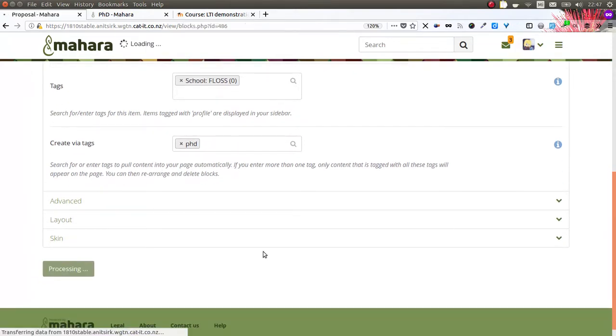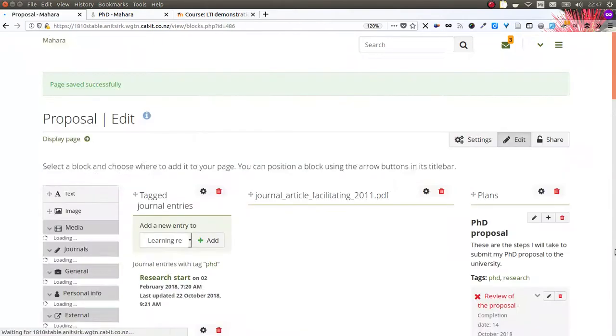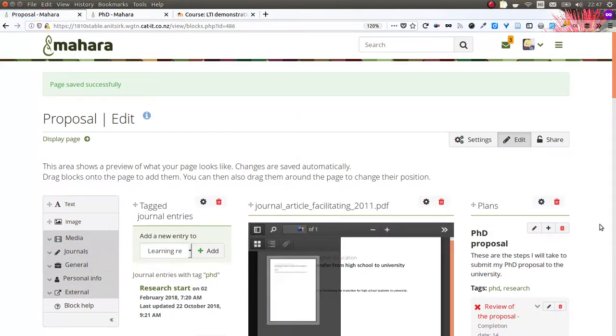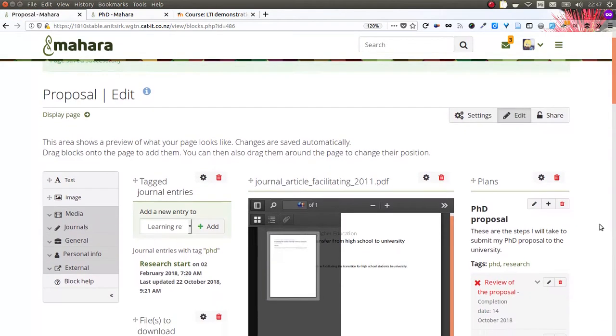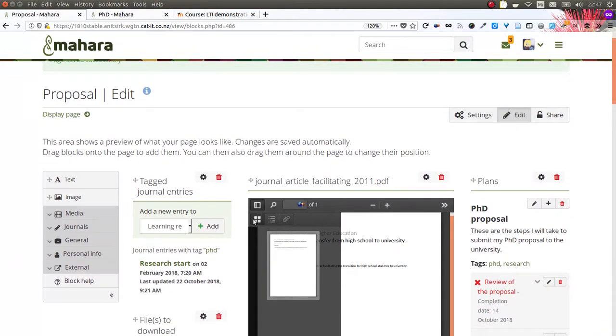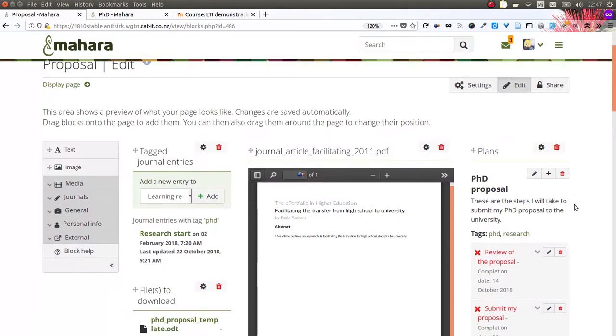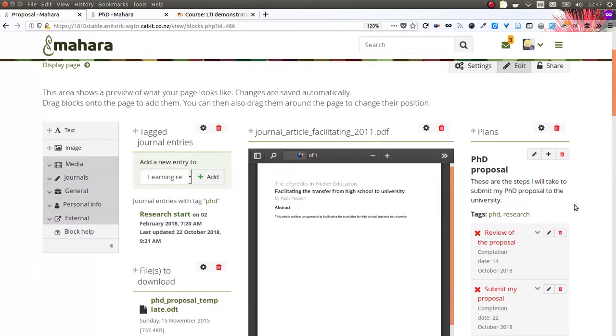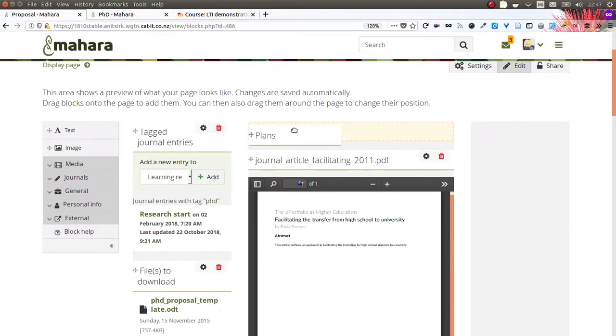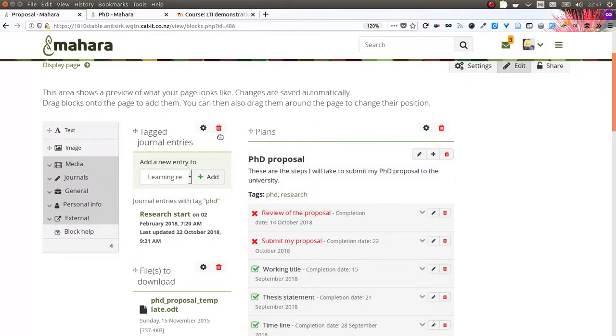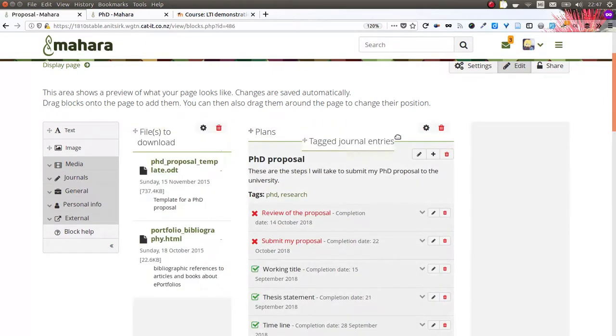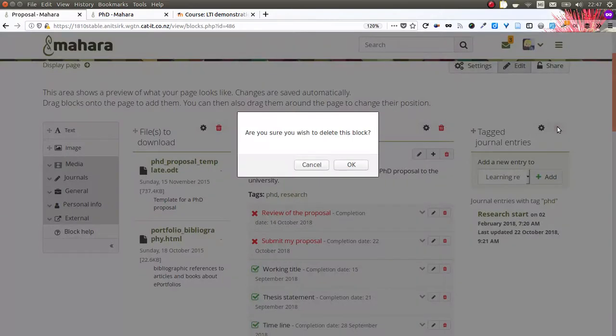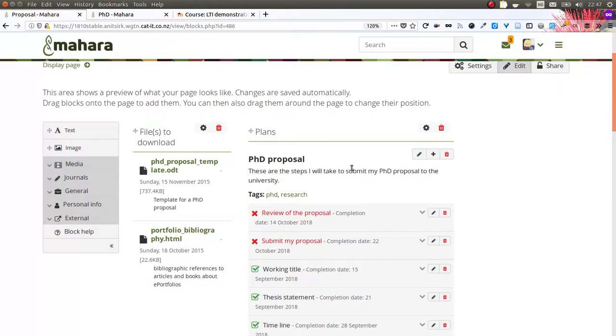As soon as you hit the Save button, your page will be populated with the items that have been tagged with, in my case, the tag PhD, and they are placed onto the page. You can then move your blocks still around to your liking, and you can also delete blocks if you like, in order to fully curate this particular portfolio page.